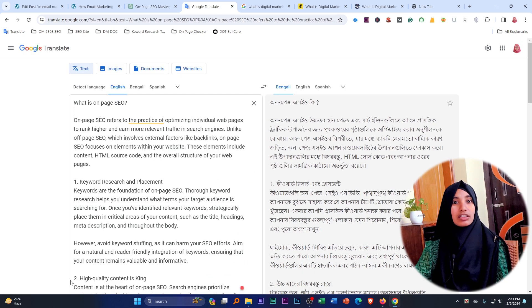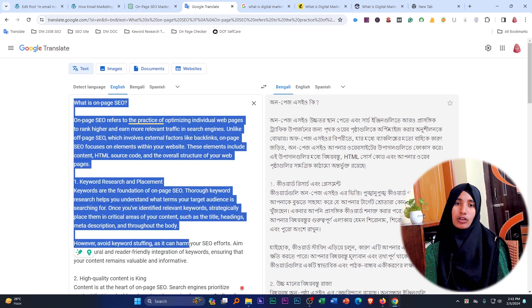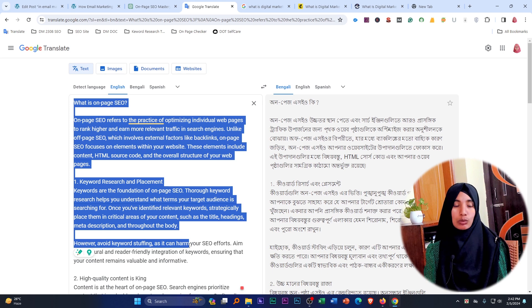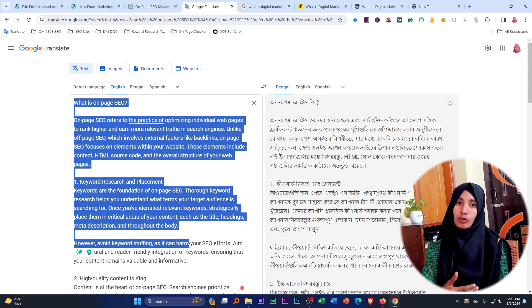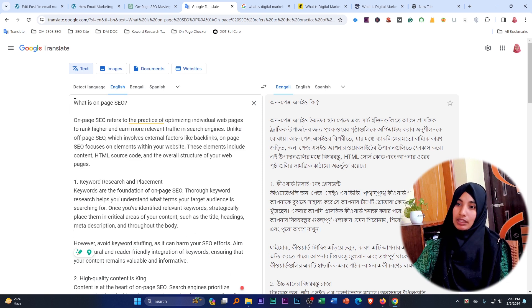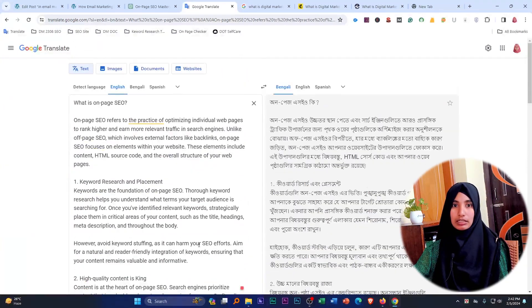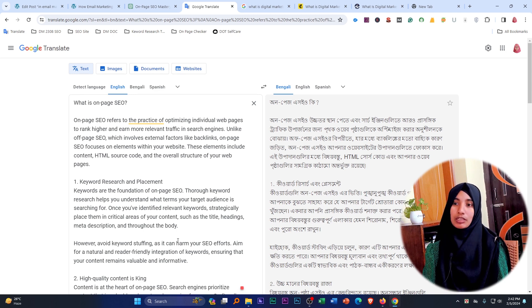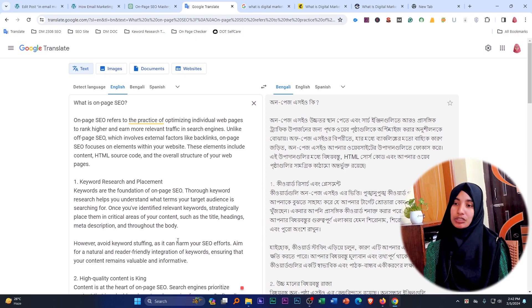The next step is to enhance readability. If we write our content, you will use content that users can easily find. Try to use easy words. We use these words and try to keep your words easy. When you want to keep your content, you will have to keep it as a user-friendly tool. Because if the user can't find what they need, you can optimise and publish the content.